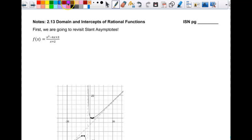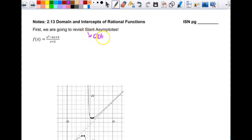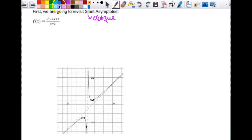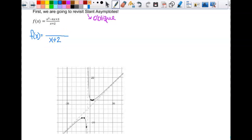Slant asymptotes could also be called oblique asymptotes. So the first thing I'm going to do is factor this. I'll have f of x equals, the denominator is going to stay x plus 2, and then this is going to be x times x minus 1 times negative 3.